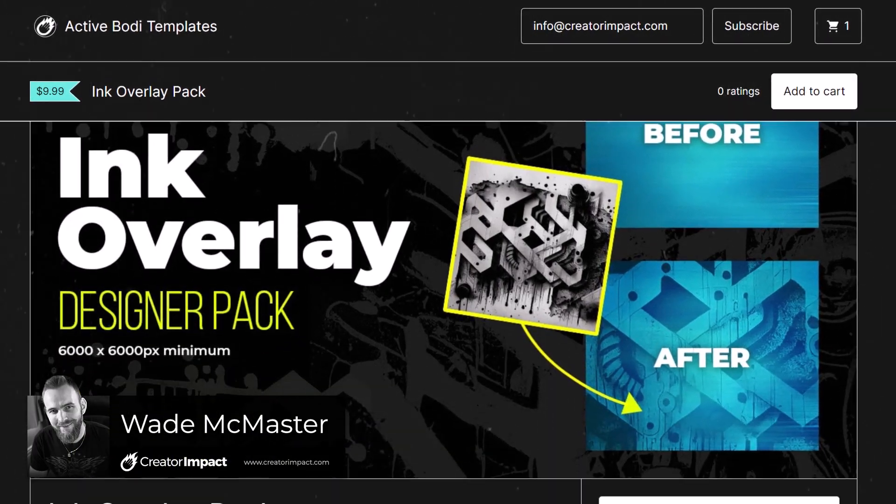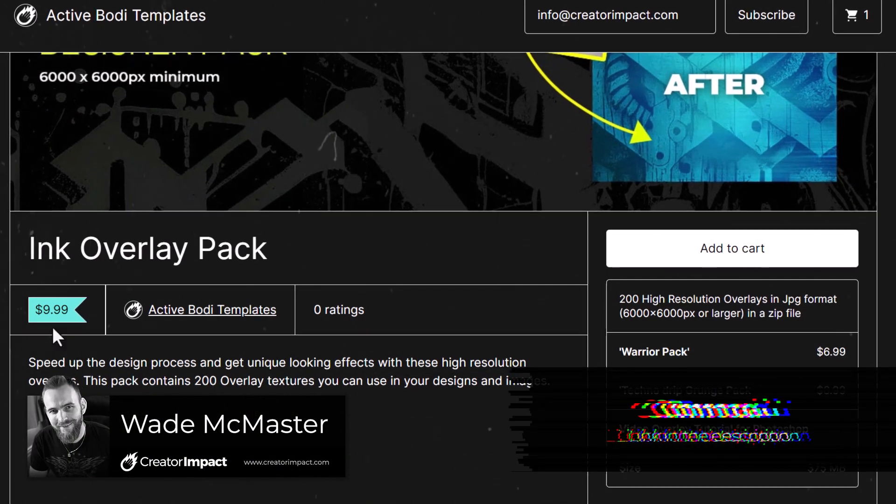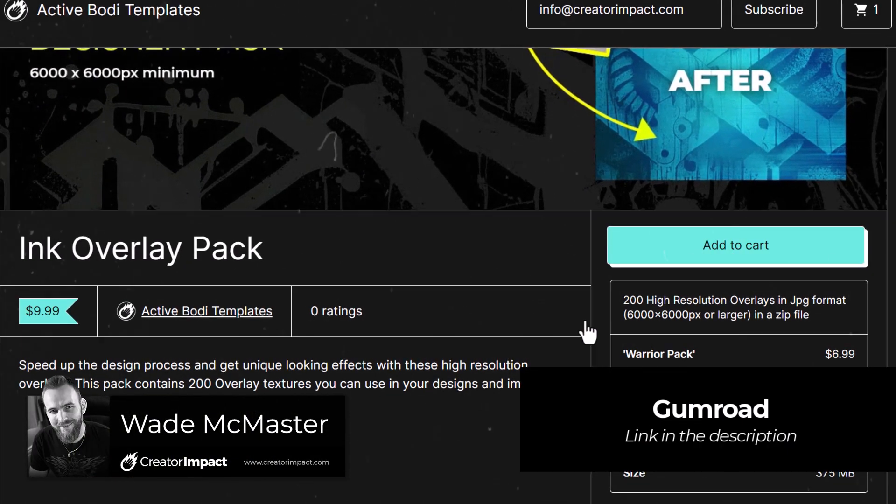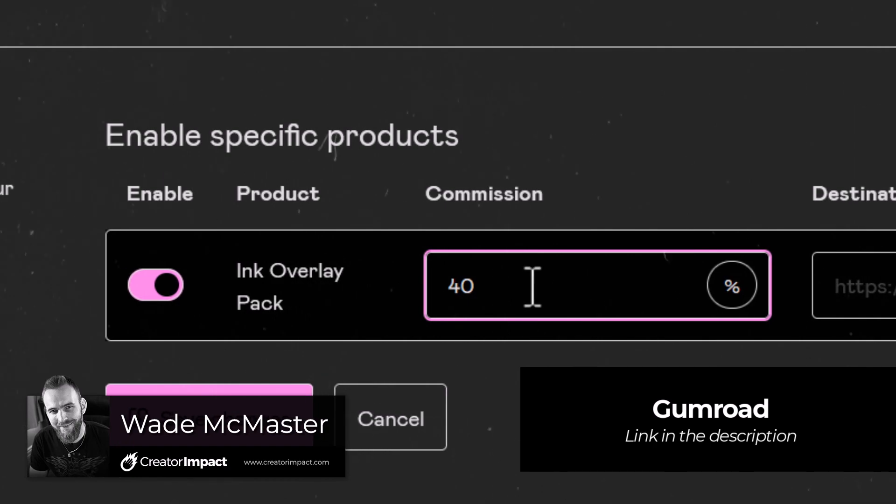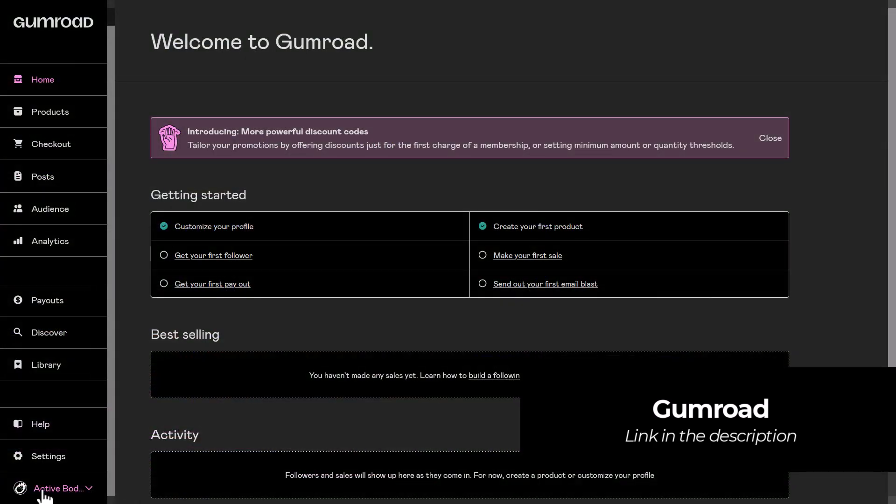If you're selling digital products on Gumroad and you want to start making more sales by getting some affiliates to promote your products, it's a pretty straightforward process.